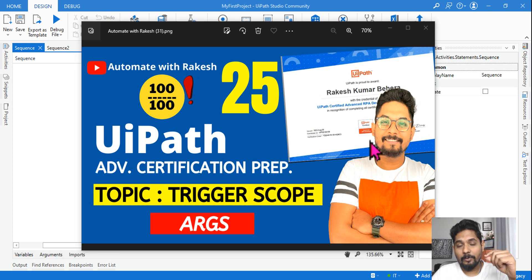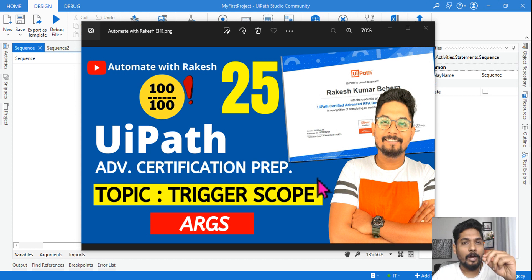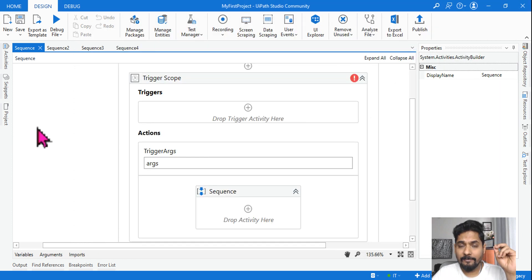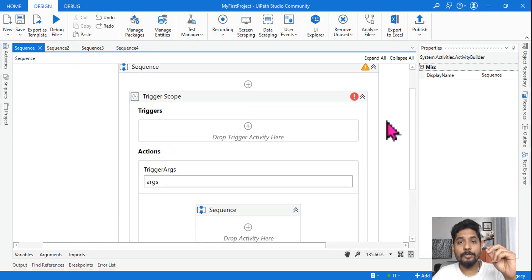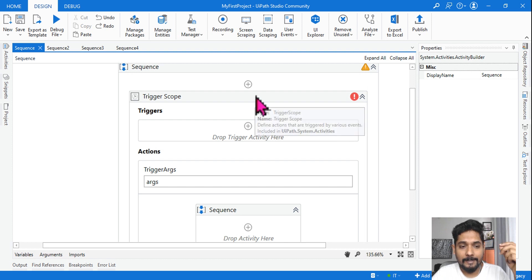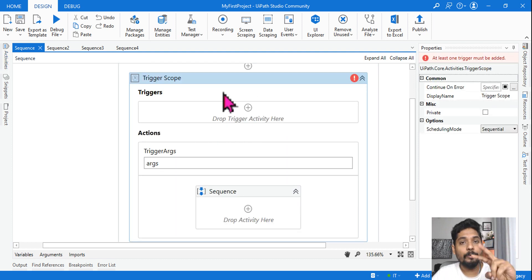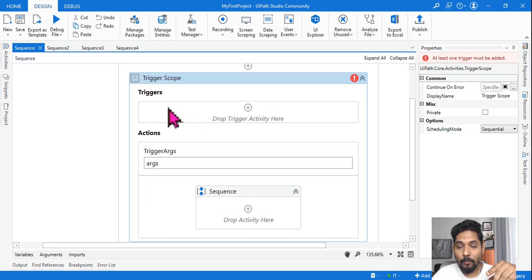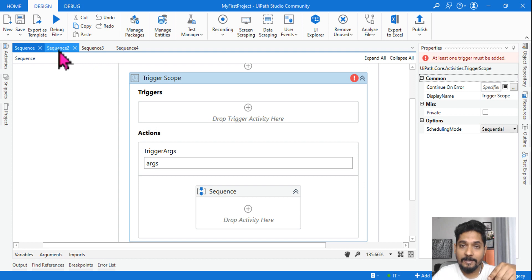Let's learn our next topic: Trigger Scope. These are the important points you must know before the exam. Let's first understand how the trigger scope works. Drag and drop the trigger scope activity. There are two different bodies inside the trigger scope — one is known as the Trigger and the other is known as the Actions. Let's understand what each is used for.